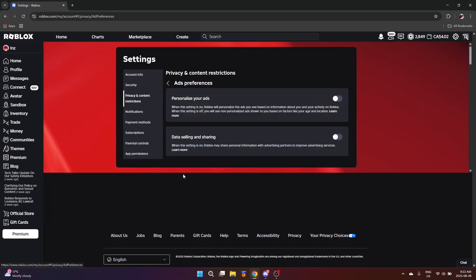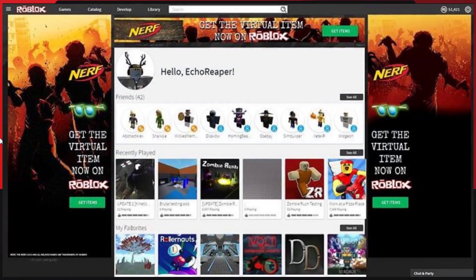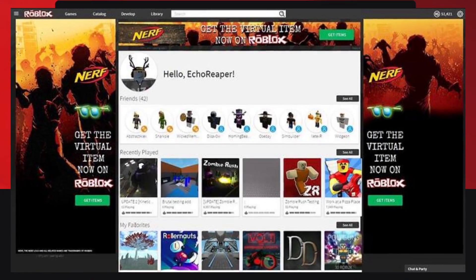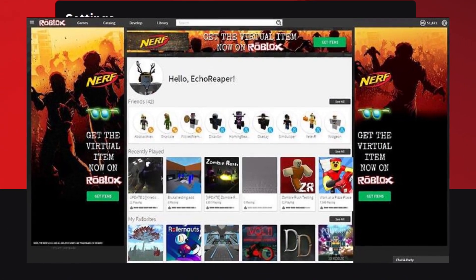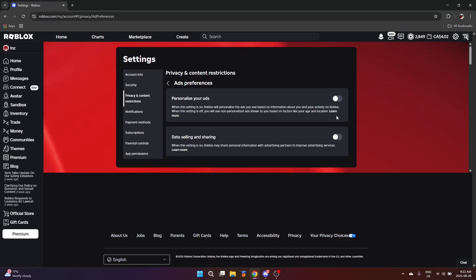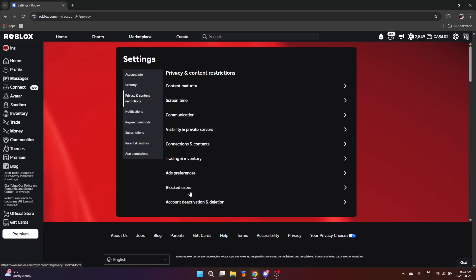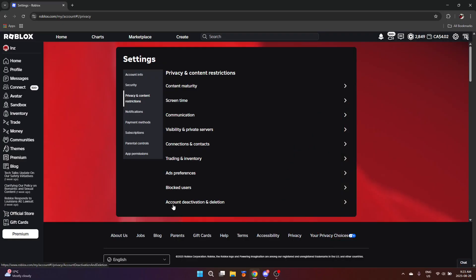Down here is ad preferences. I say this regards to Roblox ads within Roblox games because they have removed the website ad feature a long time ago. But I do recommend turning these two off just for your safety. Blocked users will show up a list of Roblox accounts that you have blocked. You can either choose to unblock them.